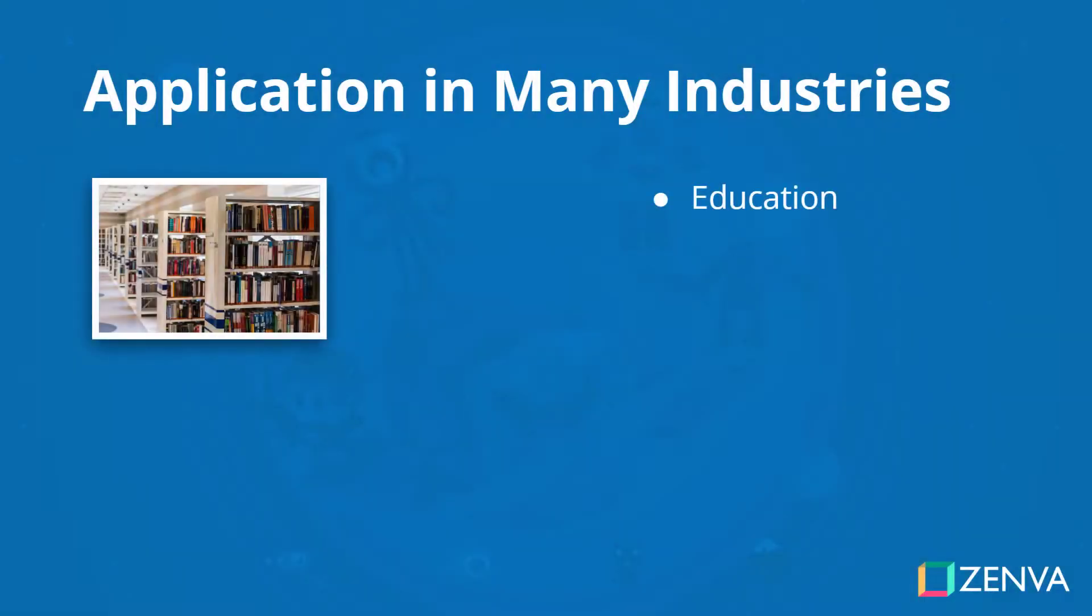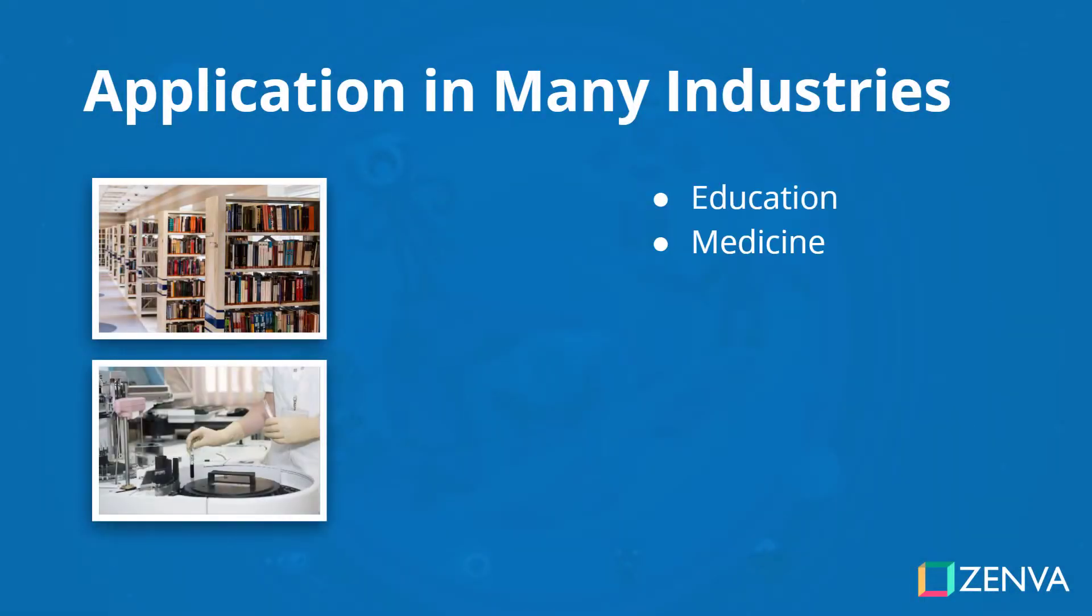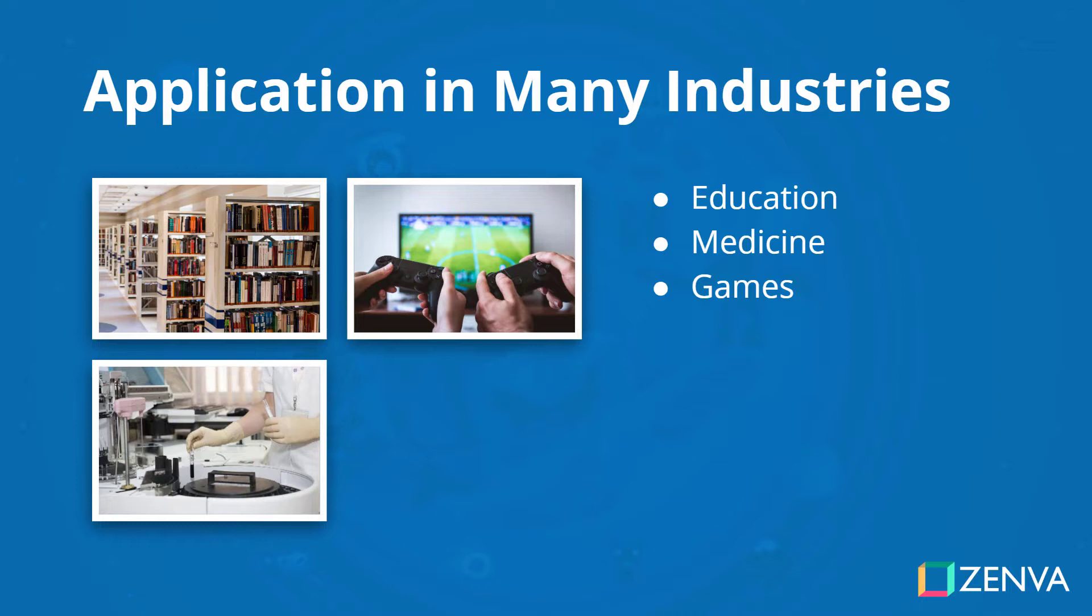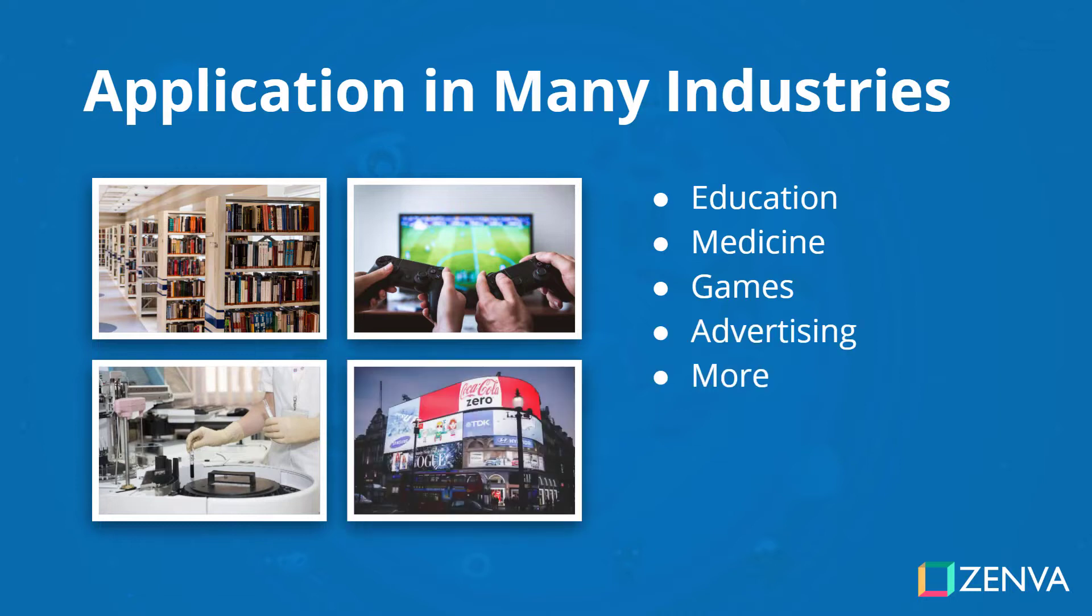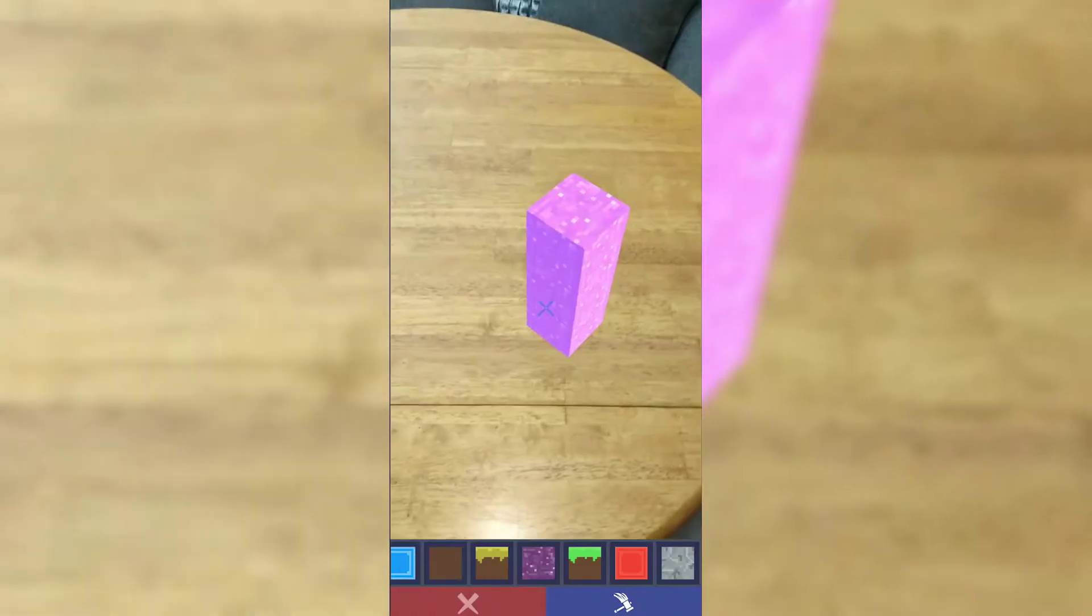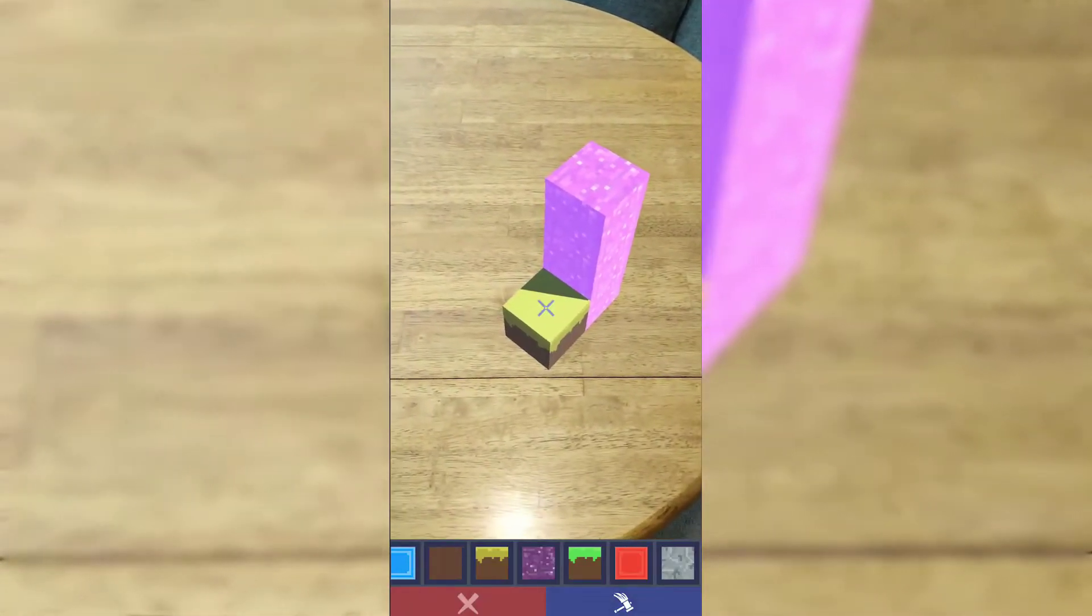With applications in education, medicine, games, advertising, and more, there are unlimited opportunities available for developers with the right skills.